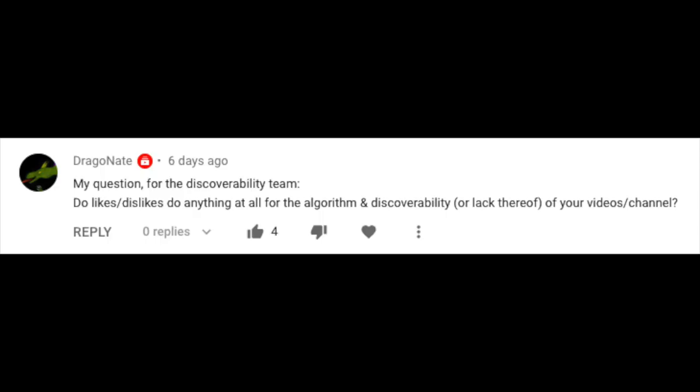This week's question was from Dragonate — hope I'm pronouncing that right — who asks: do likes or dislikes do anything at all for the algorithm and discoverability of your videos or channel? Rachel couldn't make it this week but she wrote up a reply directly to your question. She said: likes and dislikes are part of hundreds of signals we consider when it comes to ranking for a given video. Our recommendation system learns a lot from how people choose to watch a video when it's offered in recommendations — how long and how much of the video the viewer watches, and if they're satisfied.